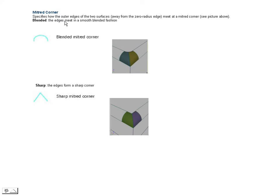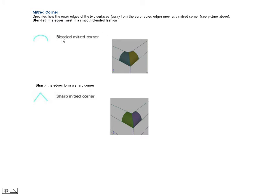It specifies that the outer edge of two surfaces meet, meaning that one of the edges has to be at zero degrees, meet in a corner. We have two options with the metered corner: one being blended and one having a sharp edge. As you can see here, this is a blended edge or you can have a sharp edge. Let's go ahead and build that.